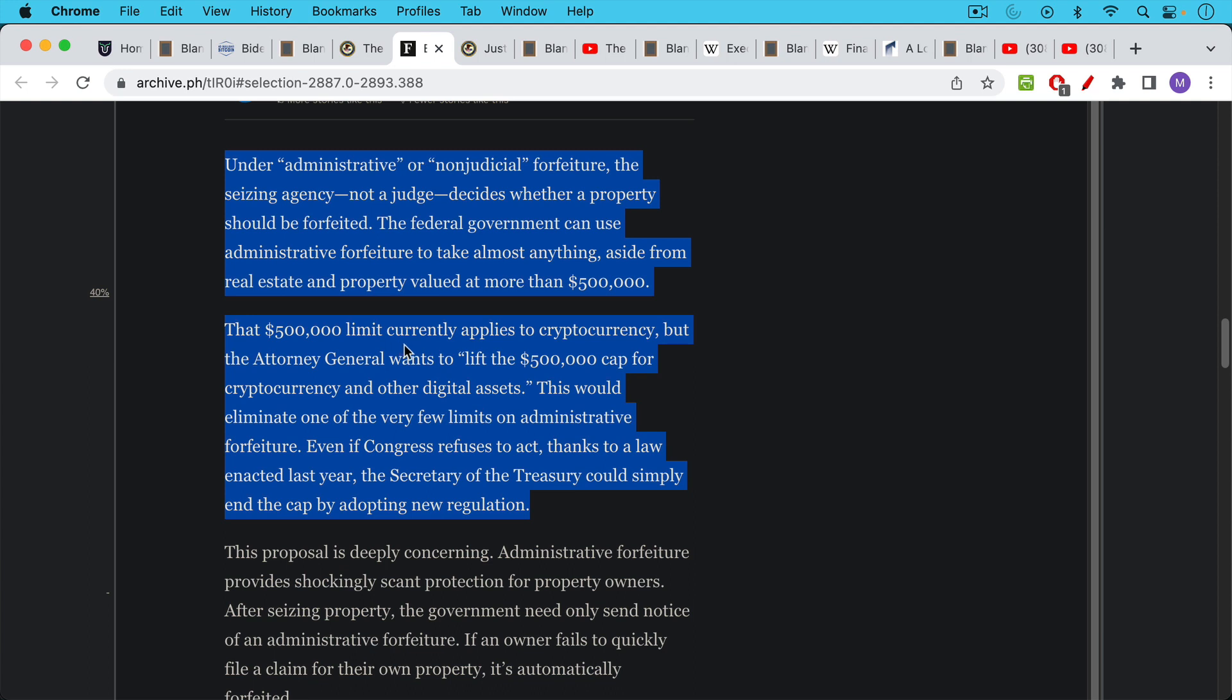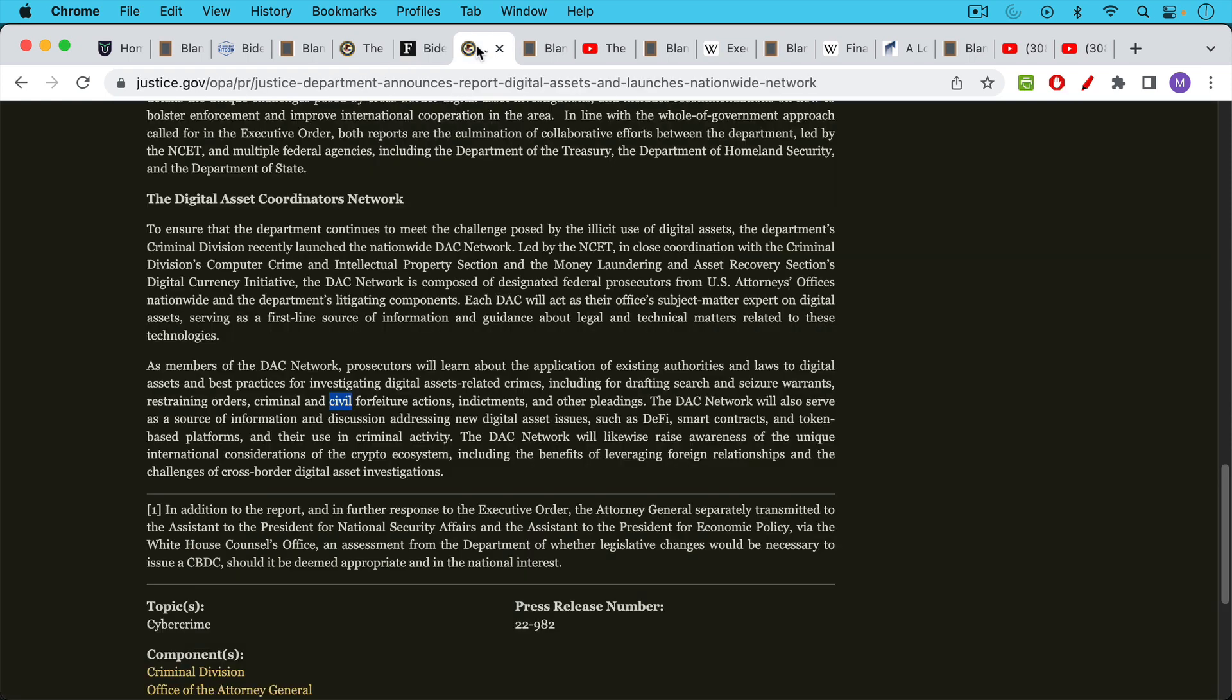Even if Congress refuses to act, thanks to a law enacted last year, the Secretary of the Treasury could simply end the cap by adopting new regulation. So this is very disturbing. It also comes as this report was released. They basically started a new government bureaucracy called DAC, the DAC Network Digital Asset Coordinators Network.